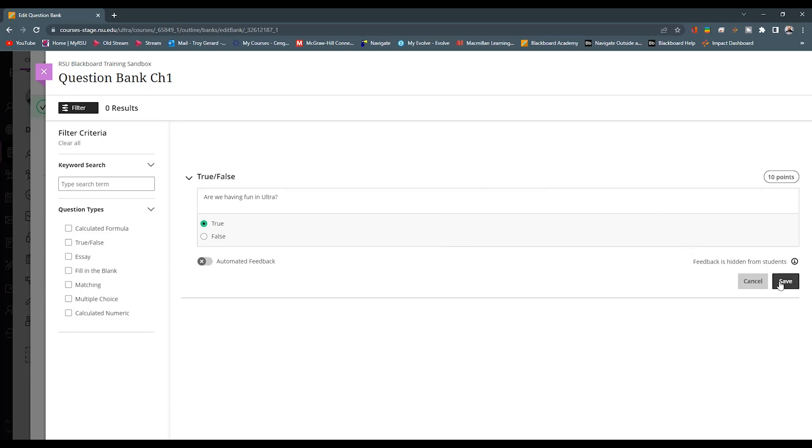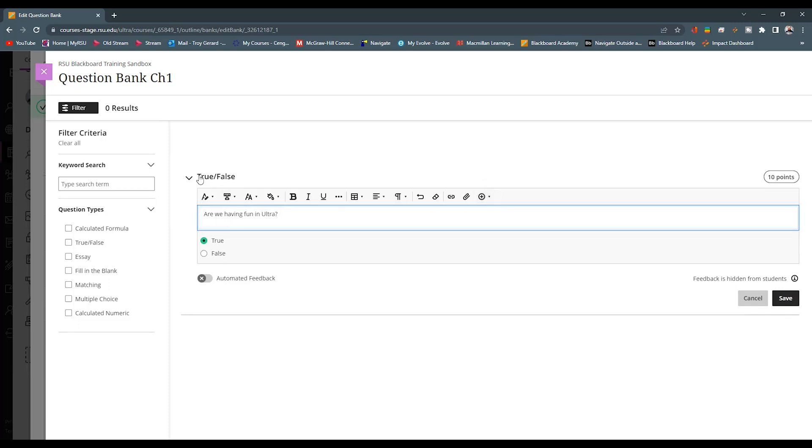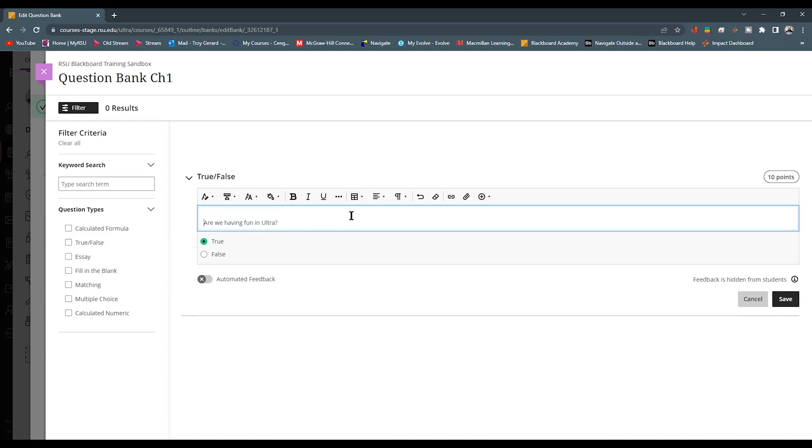One thing that's really great about this, if we put an image associated with this true or false, when this question appears in the pool, the image now comes with that. So we can actually put an image in here, maybe ask the student about this particular image, and we can ensure that that image is going to go wherever this question goes.